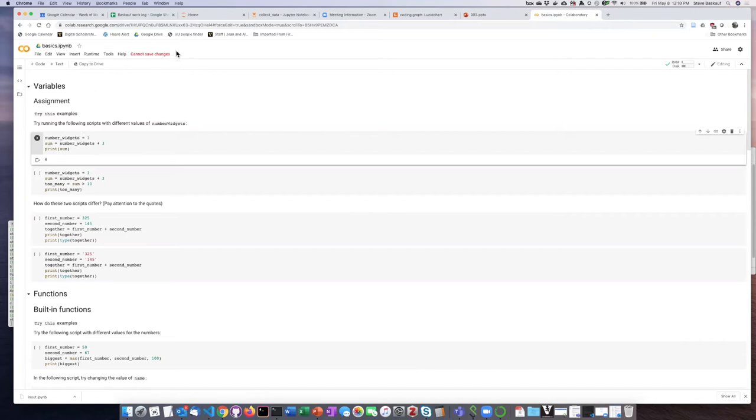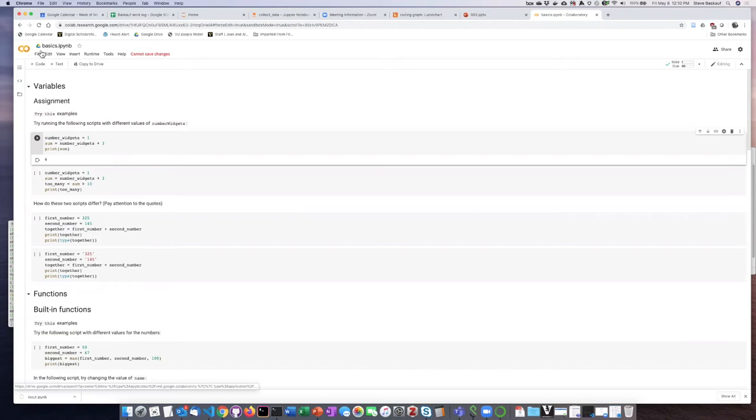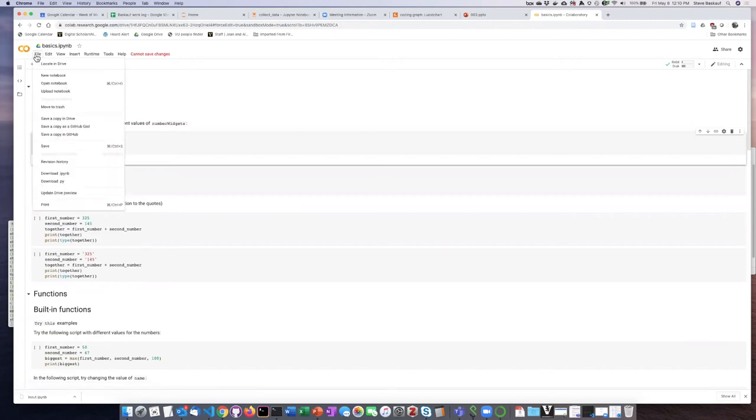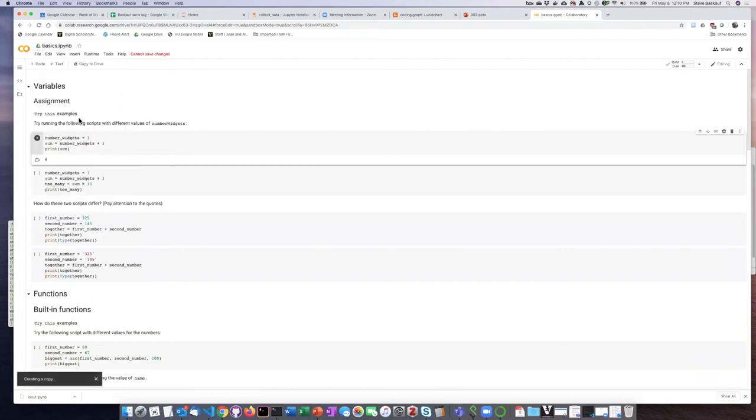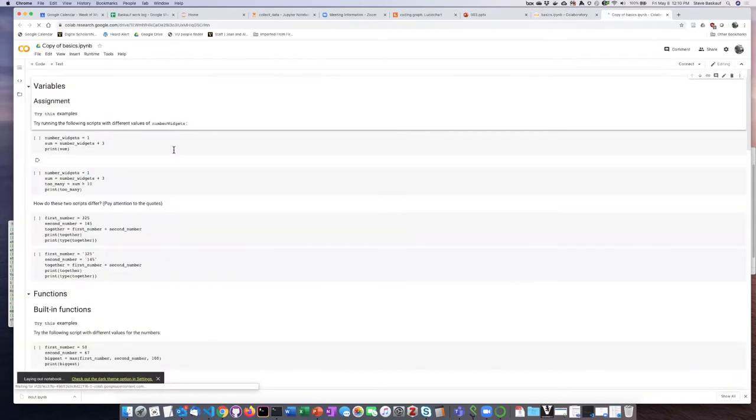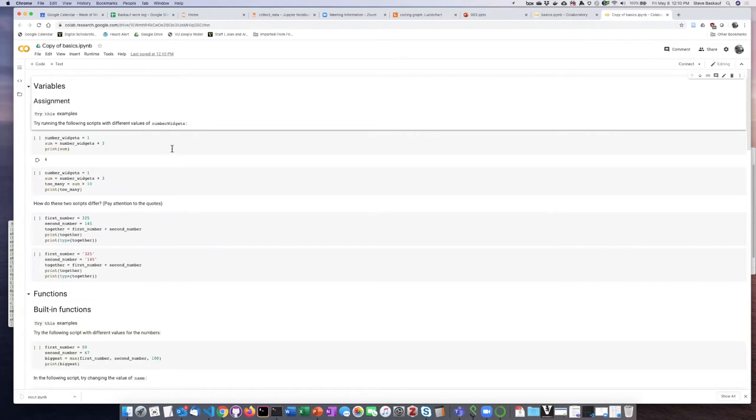But notice it says cannot save changes. If you actually want to save the changes, then there's a button here that says copy to drive. You can also select save a copy in drive, and if you do this, then what it'll do is create a copy of this and then switch over to your own Google Drive.